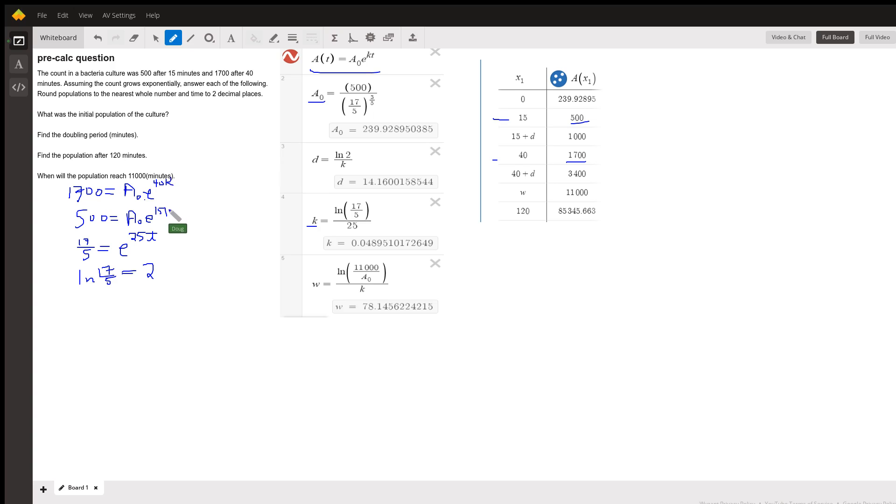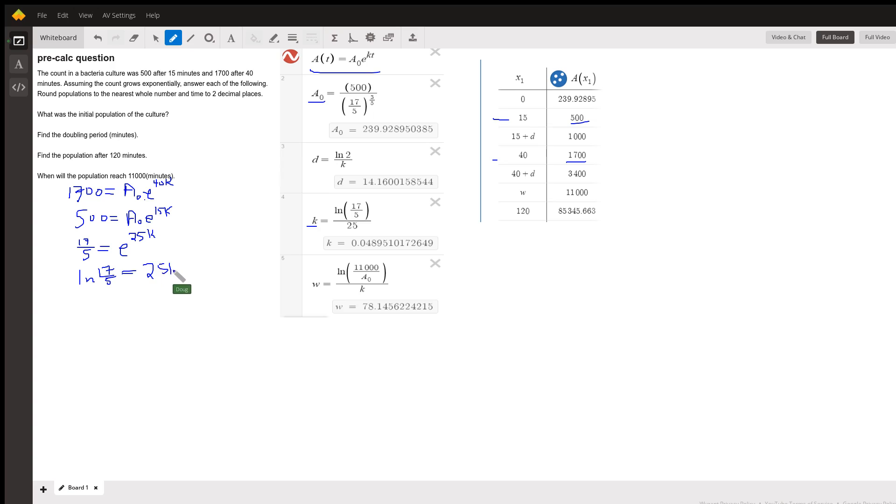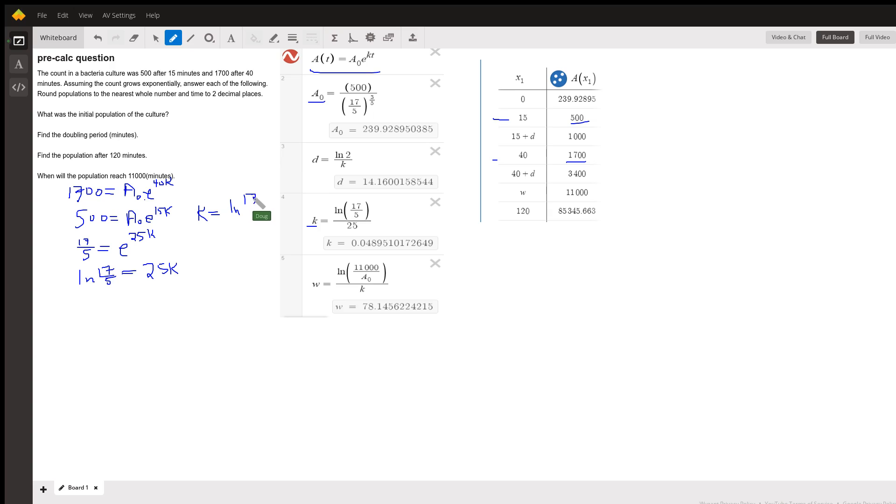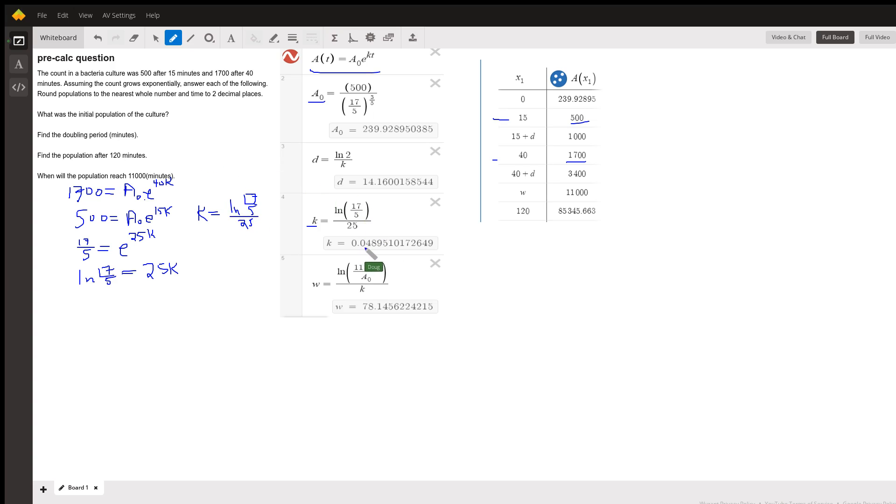Okay, I know t, it's k that I'm trying to evaluate. So I'll get 25k here, the natural log of E is just 1, so k equals the natural log of 17 fifths divided by 25, which you could write as the natural log of 17 minus the natural log of 5. And I'll just leave it like that. You can evaluate that on your calculator. There's k right there, 0.049.